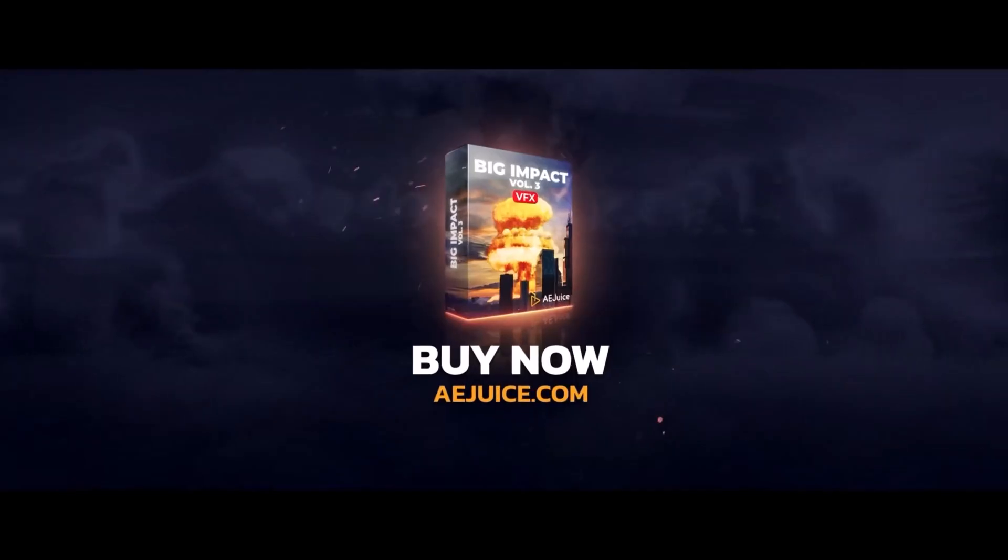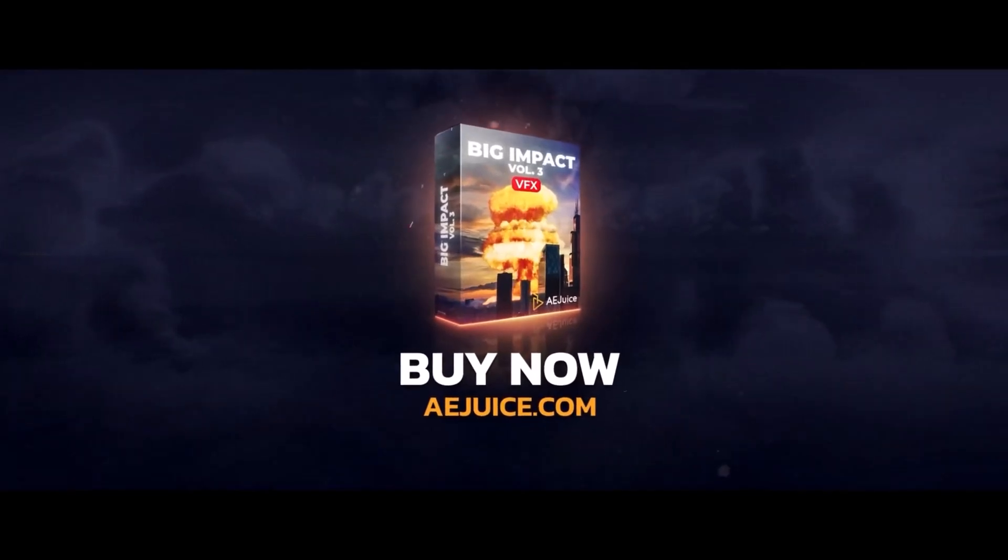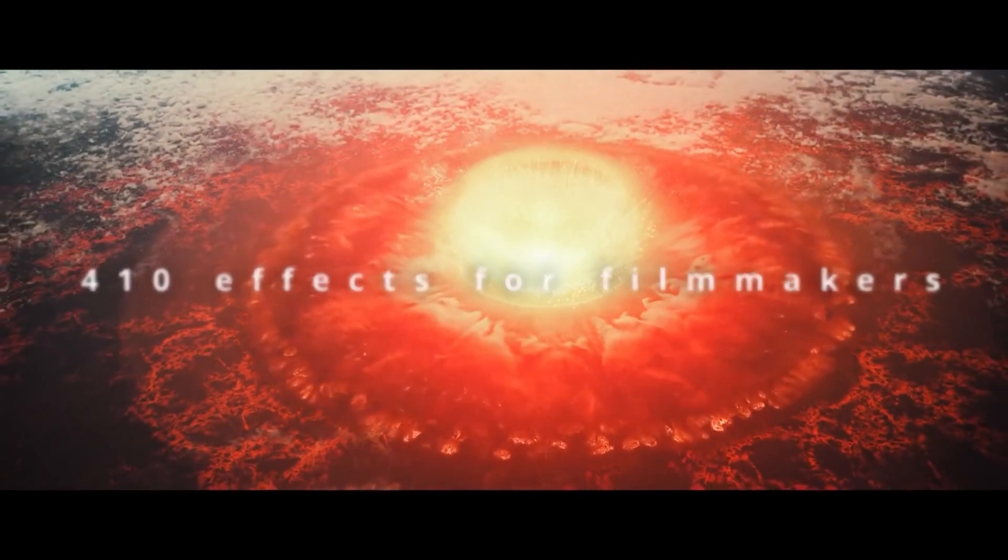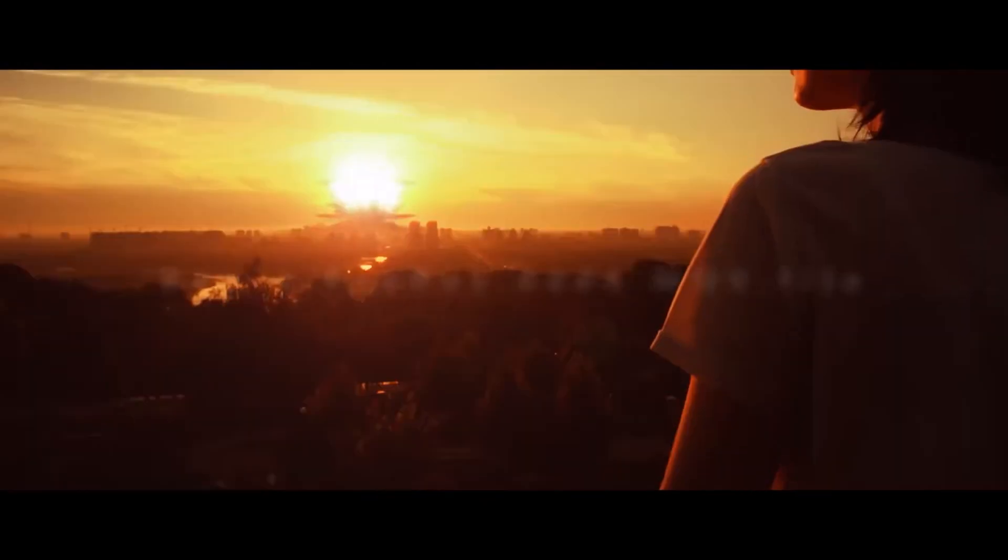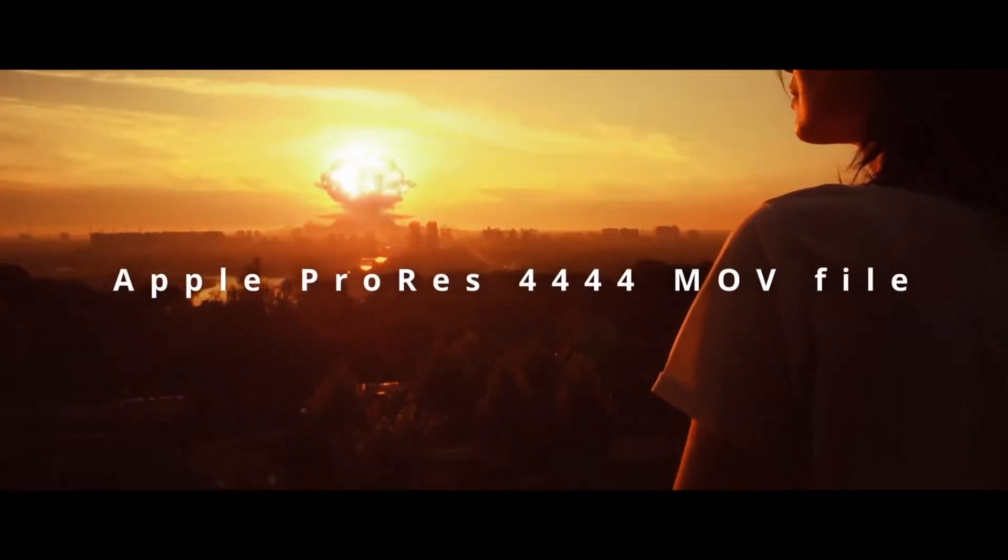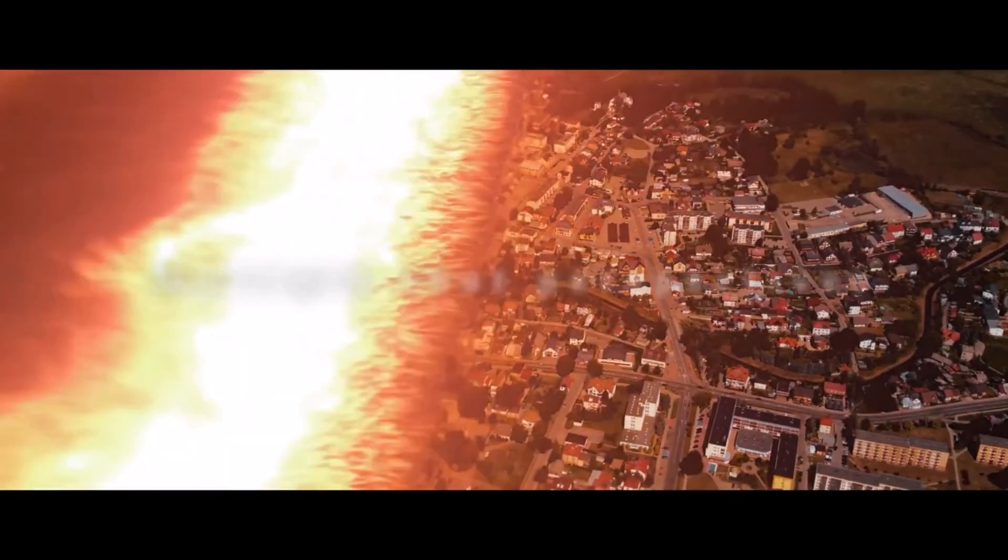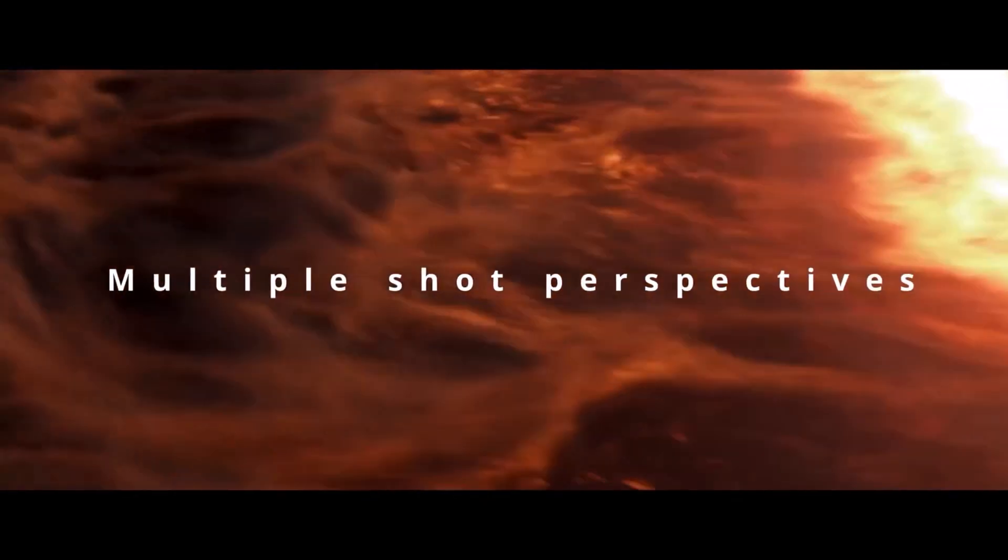The Big Impact pack lets you add insane explosions to your videos. I mean, look at the quality of these effects. If you really want to get the most of this Black Friday deal, take a look at the I Want It All bundle.